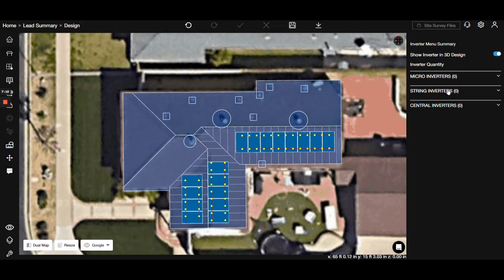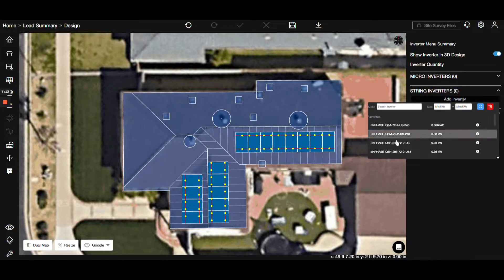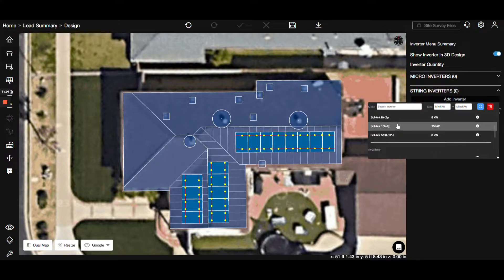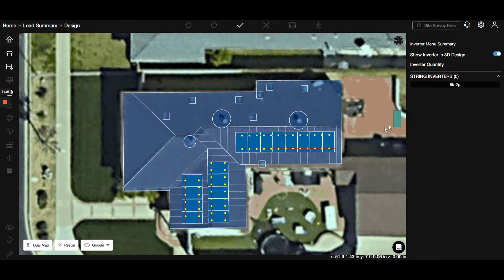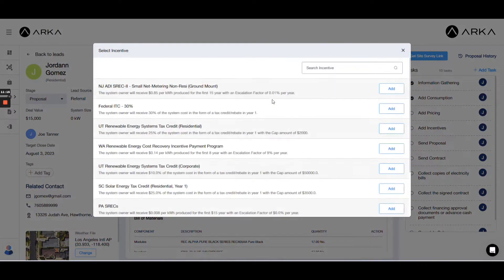Now, let's integrate inverters. In the components menu, you can choose between string inverters or other options. Now, it's time to save our design and proceed to simulation.